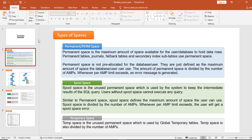There are three types of spaces: permanent space, spool space, and temporary space. Permanent space is the maximum amount of space available for the user or database to hold data. Objects that get stored in permanent space include tables, journals, fallback tables, and secondary indexes.